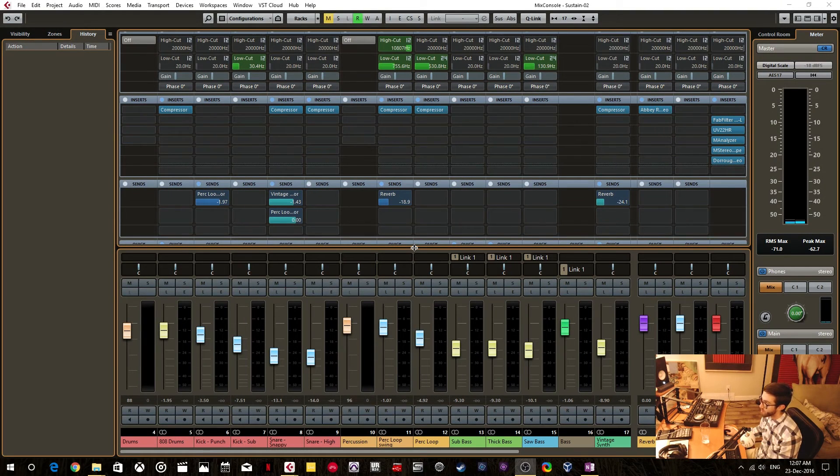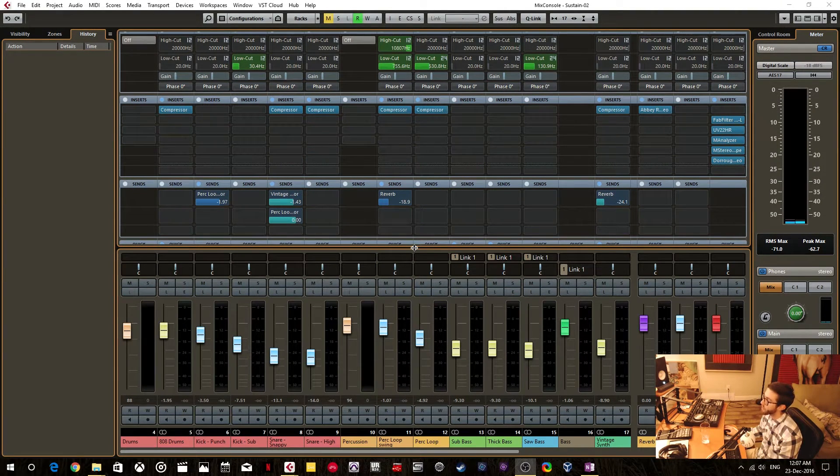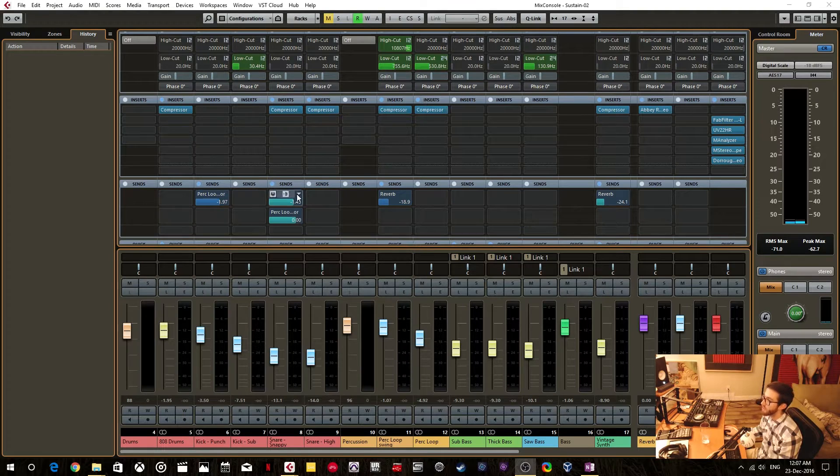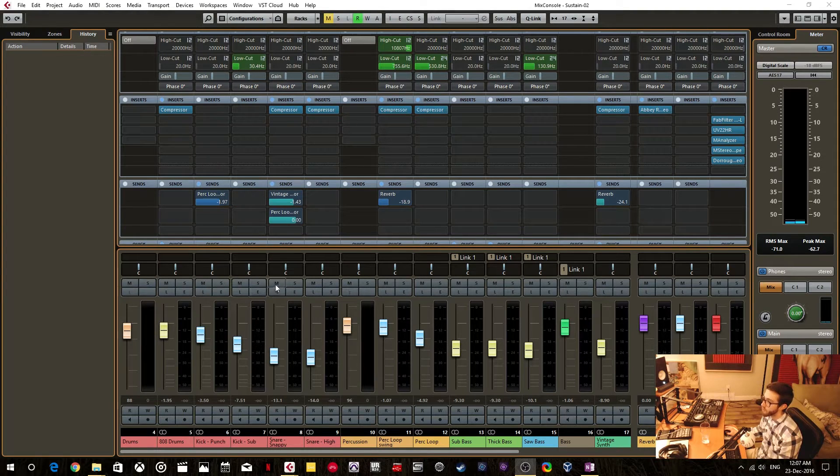Hello. In today's Cubase Quick Tip, I'm going to show you how you can monitor your pre-send effect even when the track itself is muted.